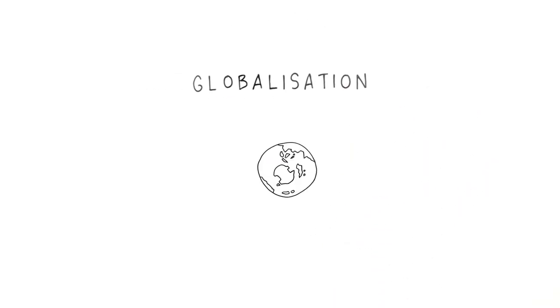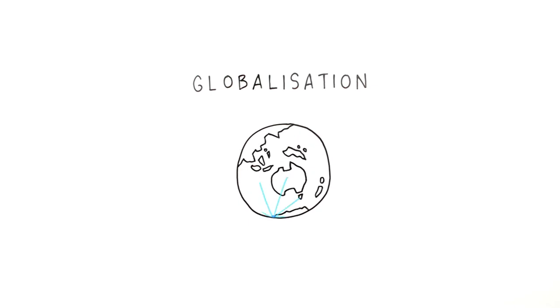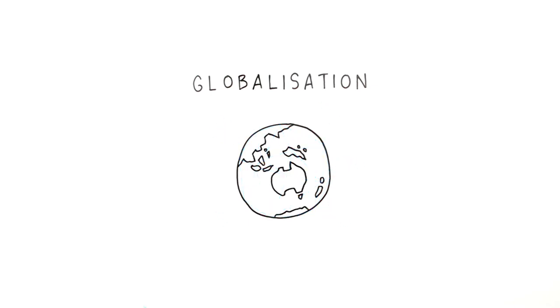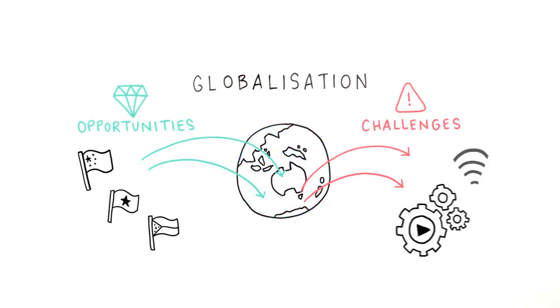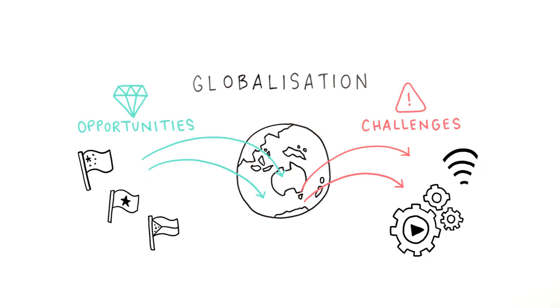Globalization. Global boundaries are disappearing too, which presents opportunities and risks for Australian workers.